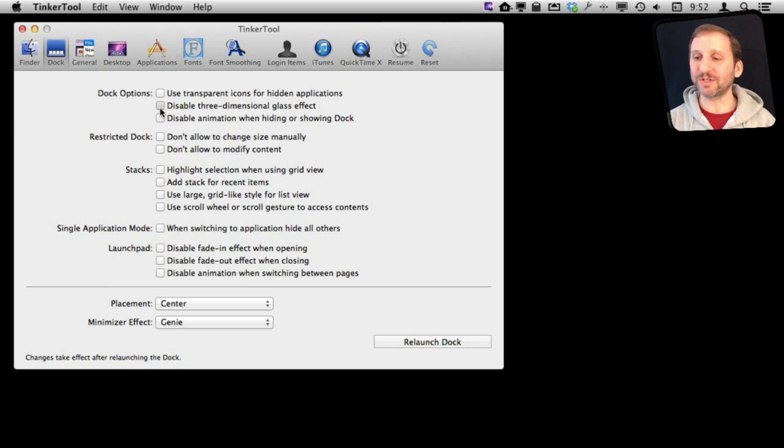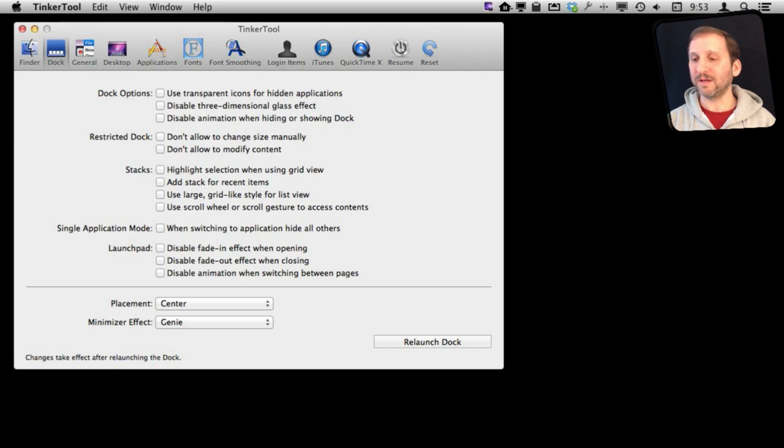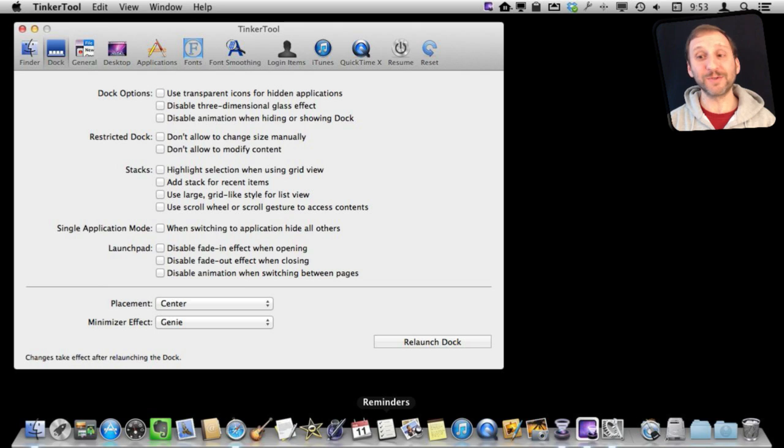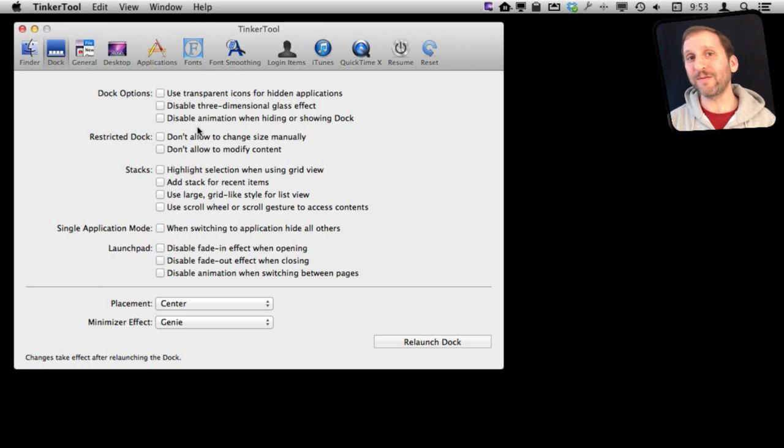A lot of these are just cosmetic things. You don't necessarily want to use all of these, but there are a few that are useful. Let me point some out.